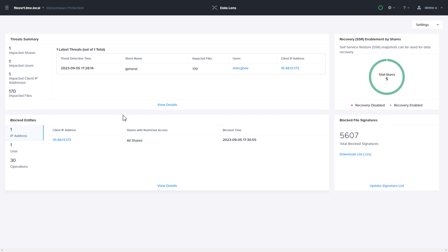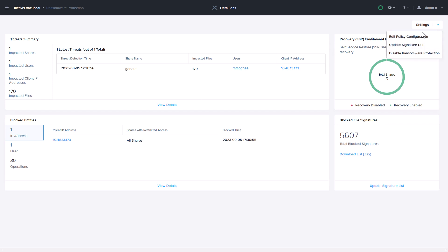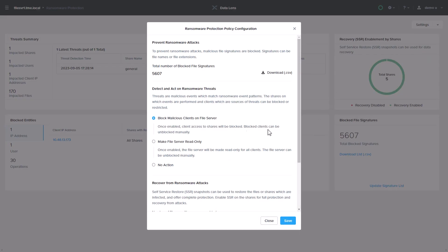You can define a policy for when a ransomware attack is detected, to block clients and users, or set an entire file server to be read-only.